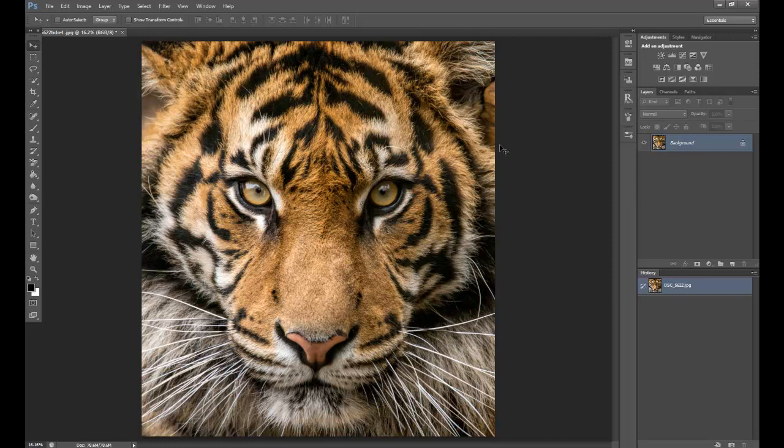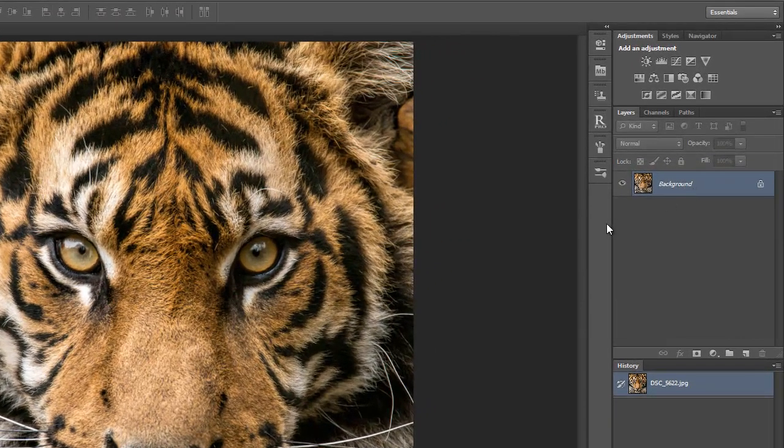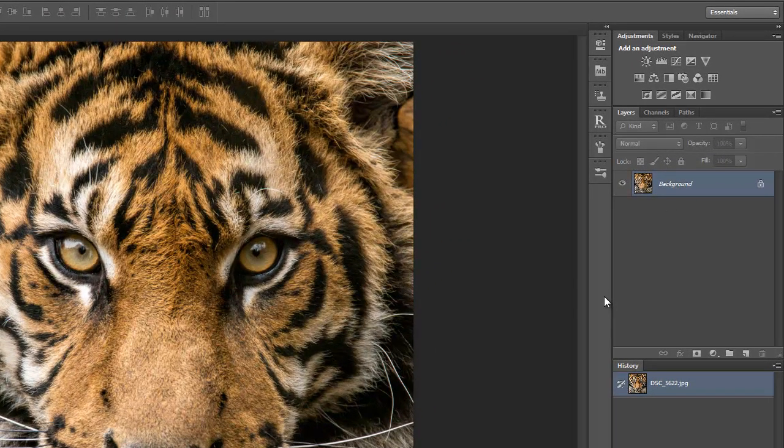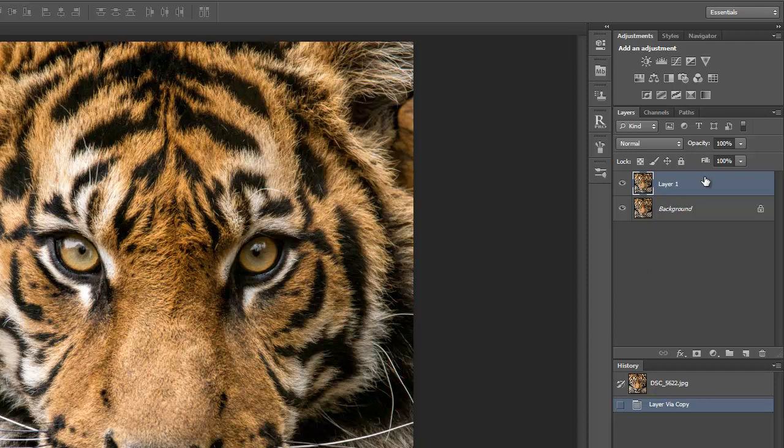The first thing I'm going to do is enhance the eyes on the animal by using color selective. But first I need to make a duplicate copy of the image itself. You can see here you've got the background which is the original. So there's two ways you can do it. You can click Control and the letter J and that will make your layer background copy.